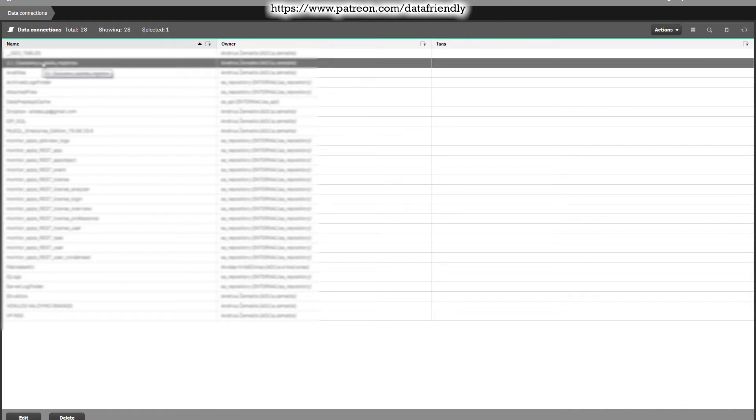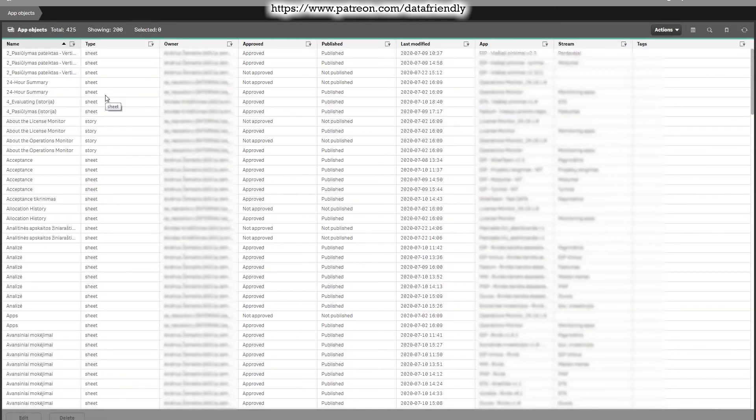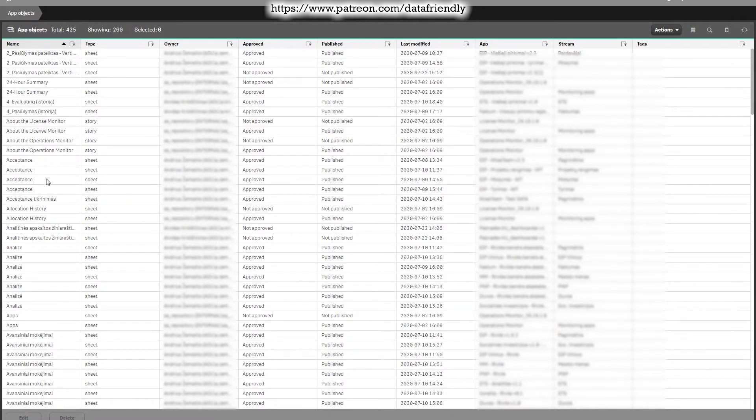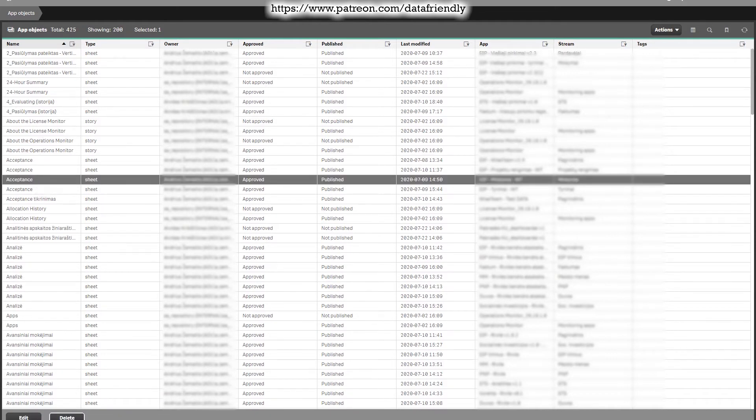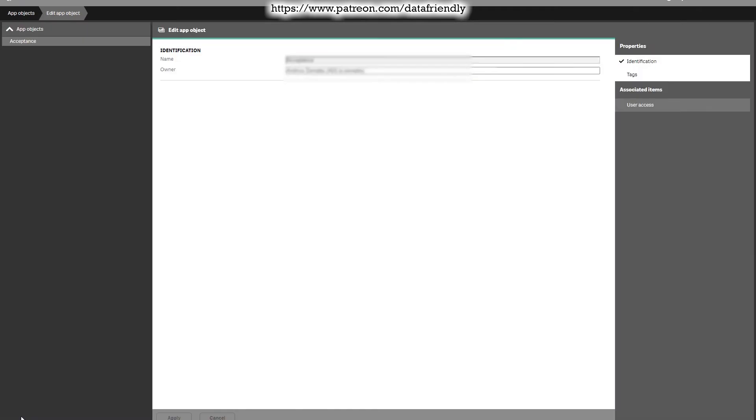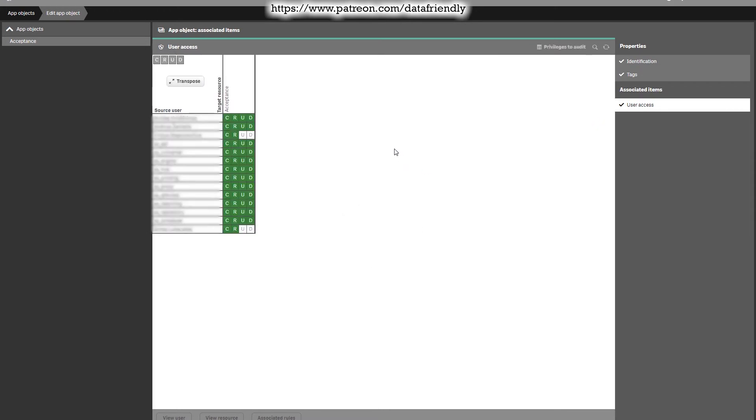If you press on any connection, you will see the edit button available at the bottom of the page and you can edit the connection details or change something. In this app objects page, you can see the sheets or pages of your uploaded apps. If you select any one of them, you can press edit and you can add some tags or change the user access or see who has access to one or another app.